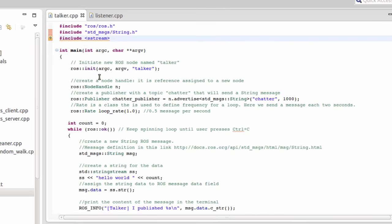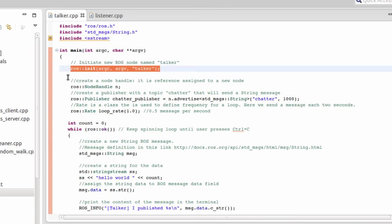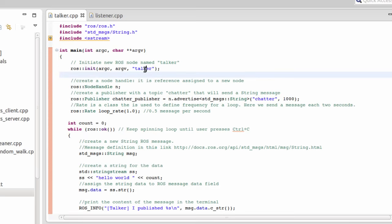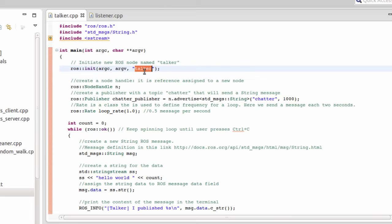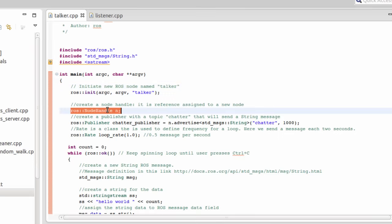In order to create a node, the first thing you need to initialize the node using ROS init, and you give a name to this node. In this case, it's going to be called Talker because this node will be publishing a topic. We initiate a new ROS node talker.